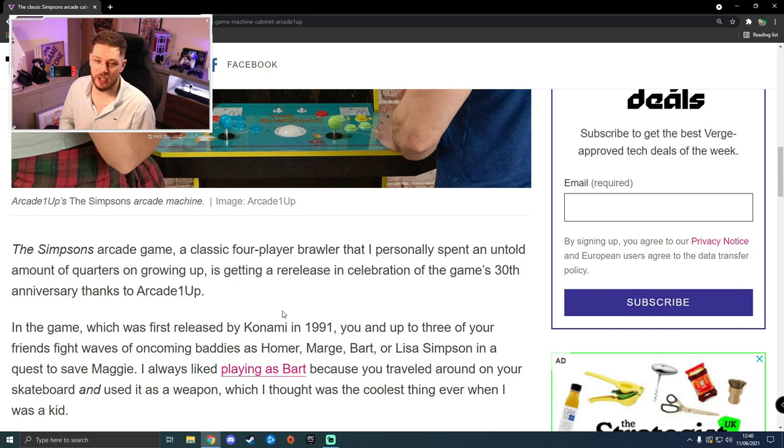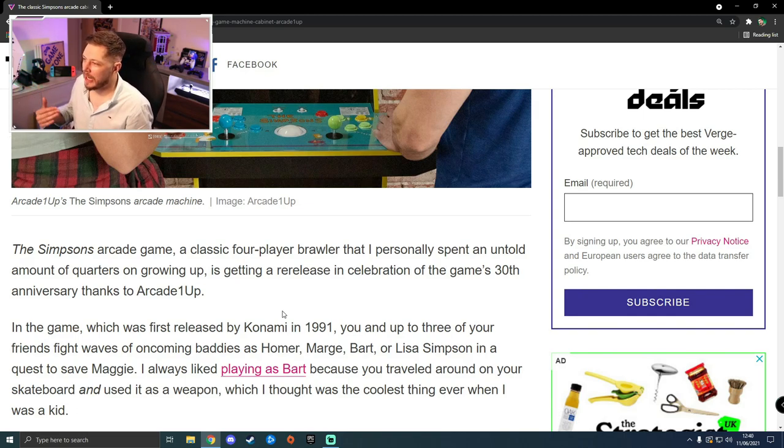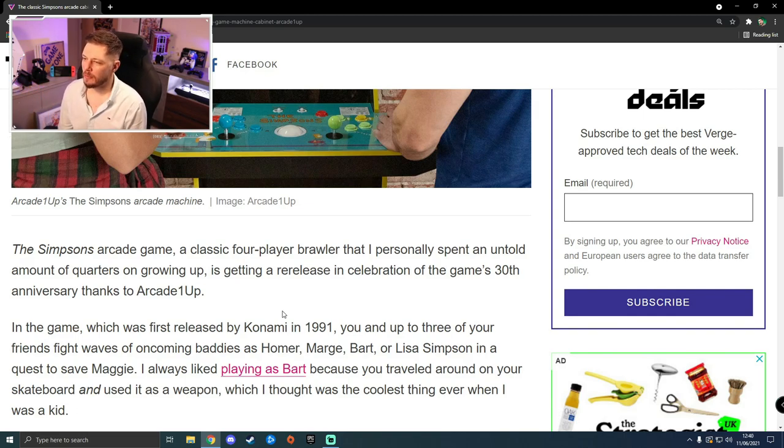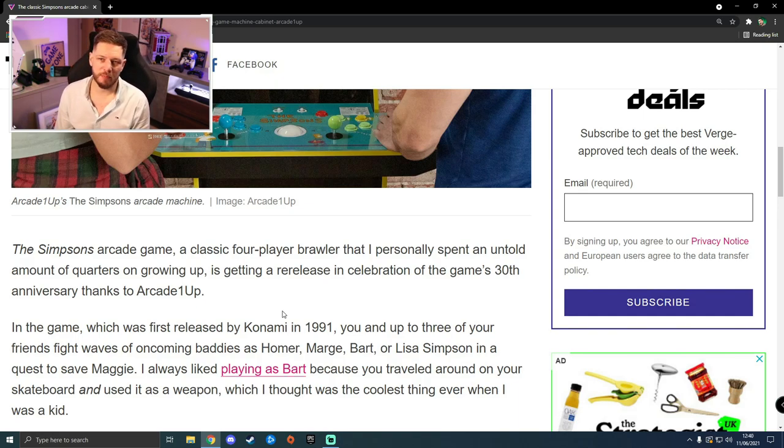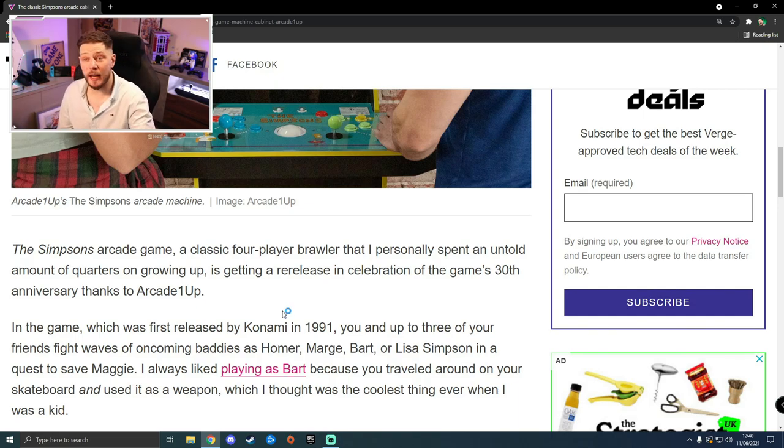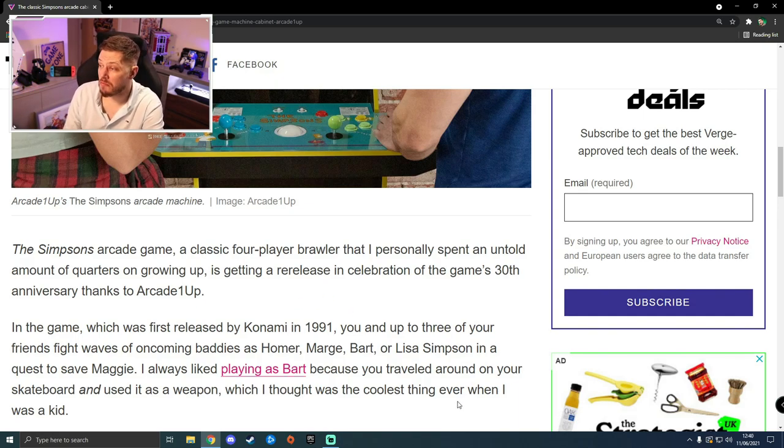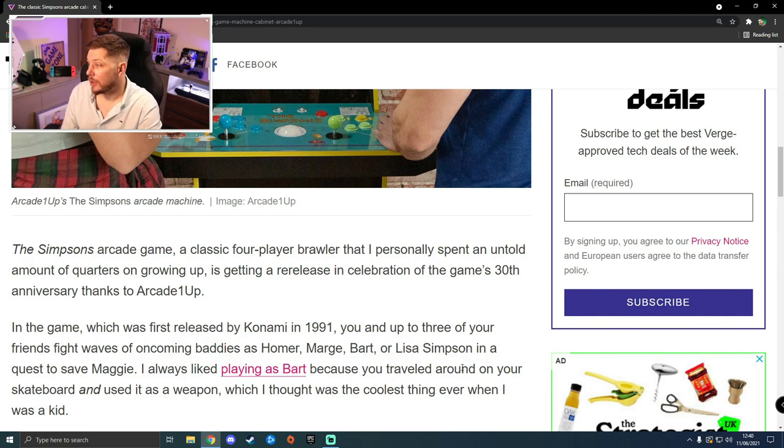You're on a quest to save Maggie. She gets caught up in some diamond heist that Mr. Smithers and Mr. Burns get into, and you're trying to basically save her the whole game. It is a great game. For $600, it's not something I would purchase myself.